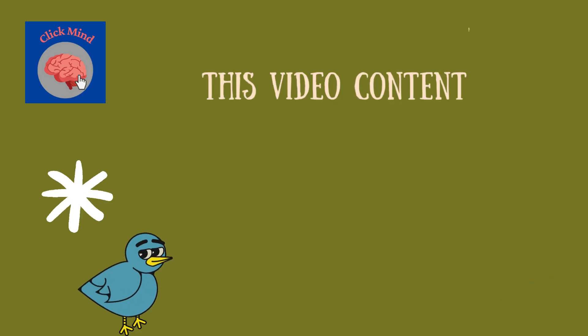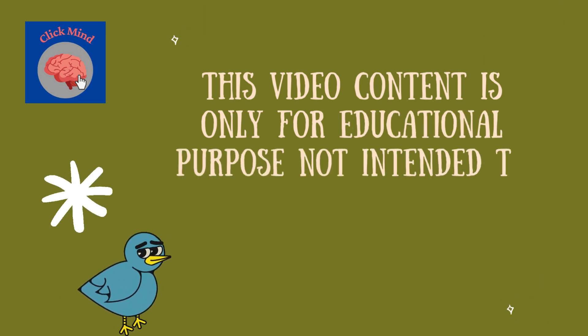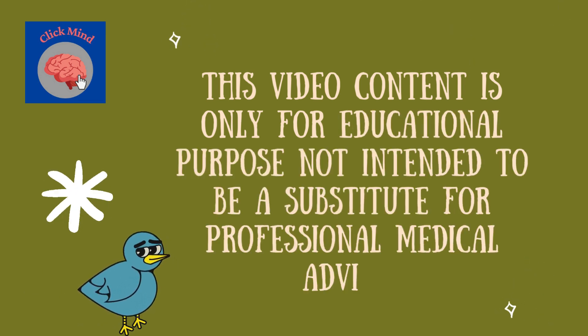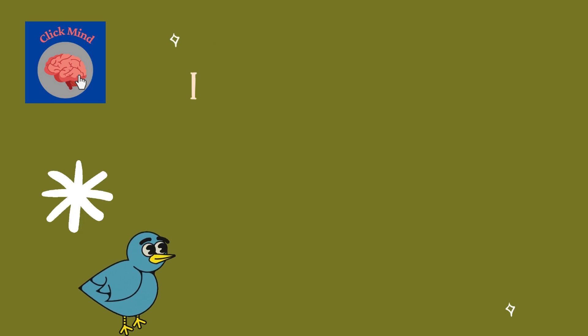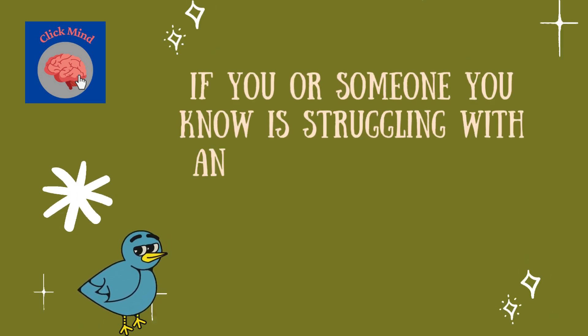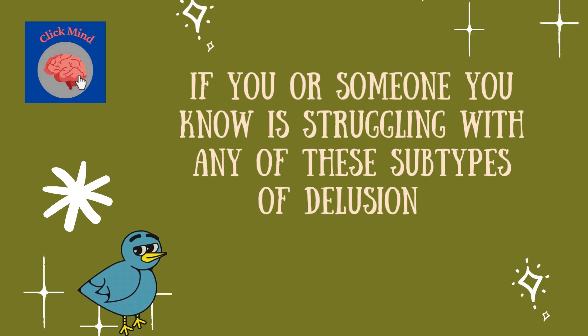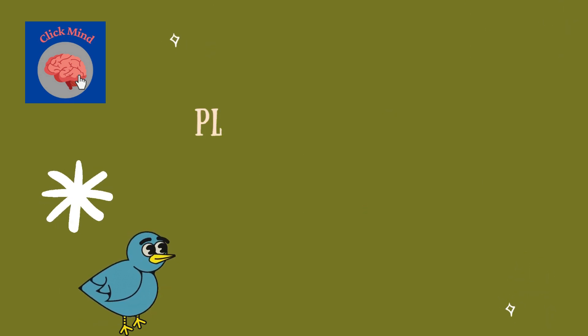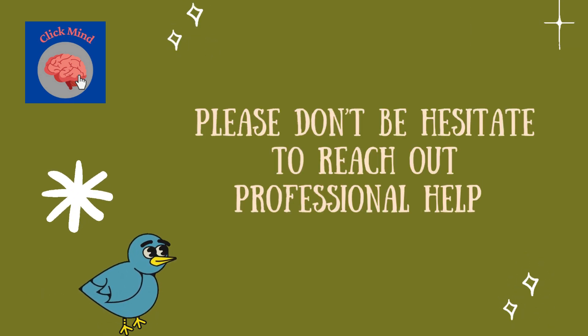This video content is not intended to be a substitute for professional medical advice. If you or someone you know is struggling with any of these subtypes of delusions, please don't be hesitant to reach out to professional help.